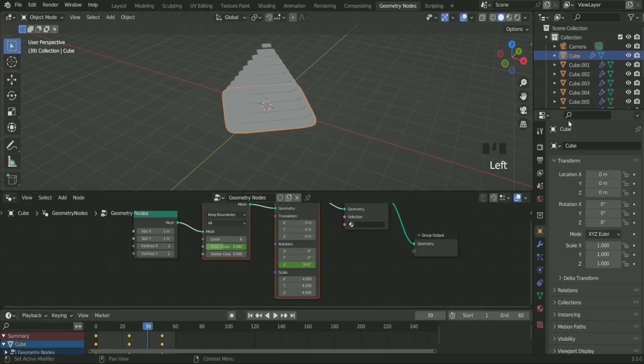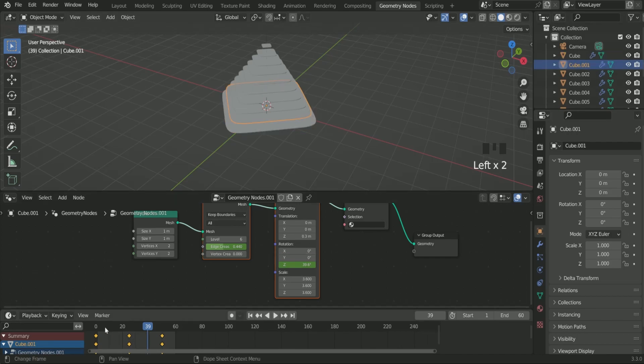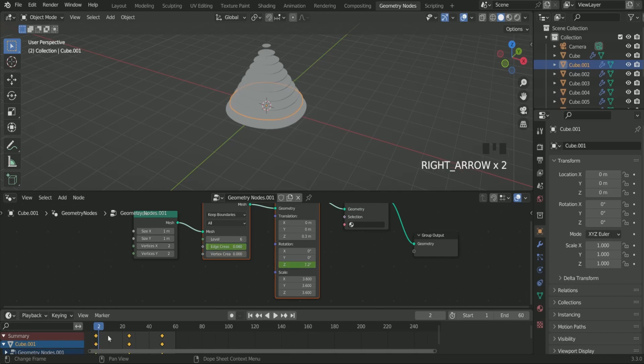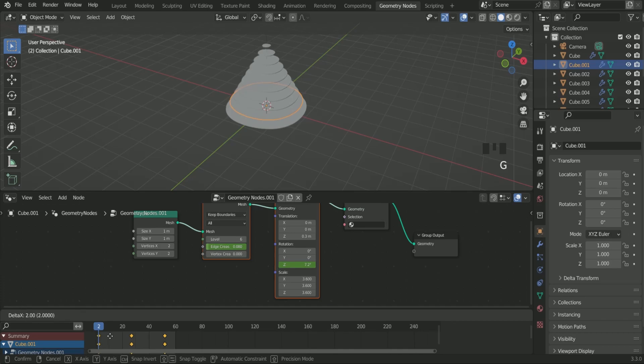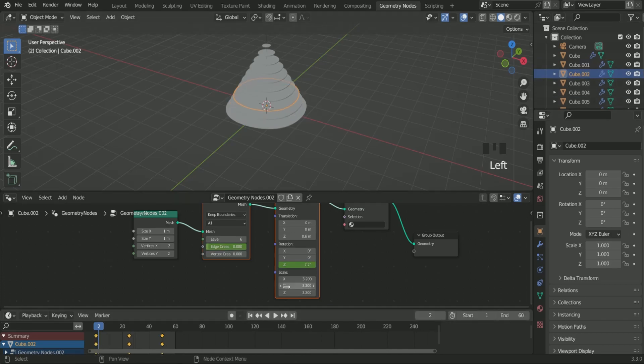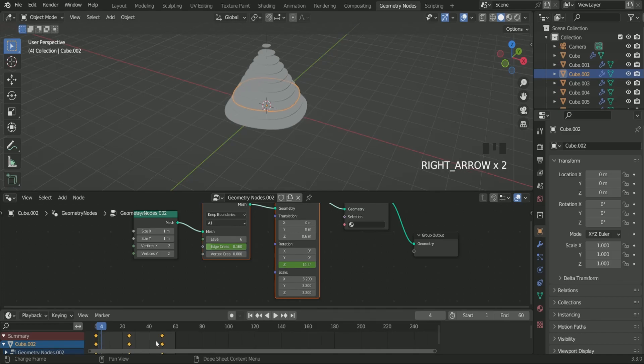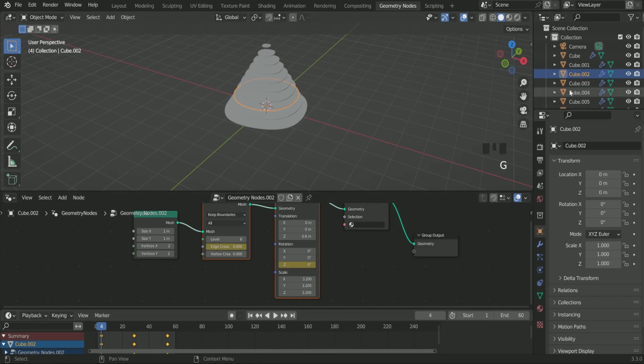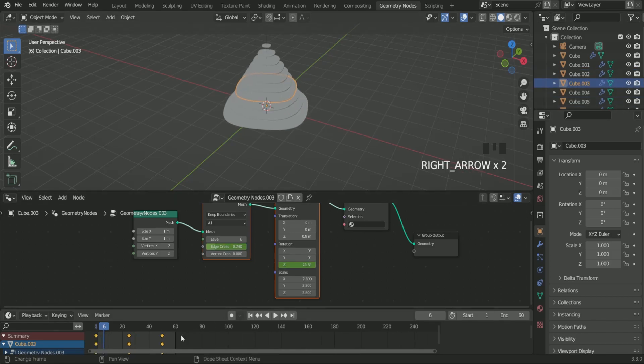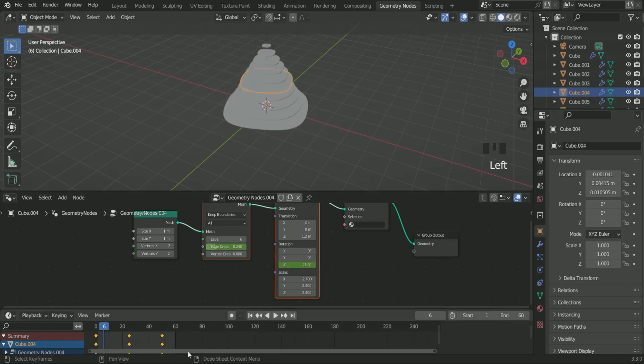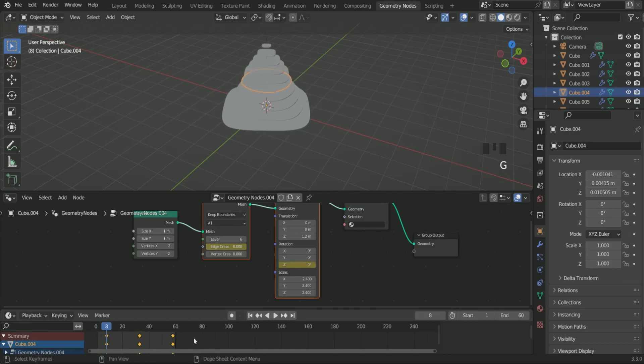Then select cube 001 second plane. Move your timeline cursor to frame 2. Then press G on the keyboard and move the keyframe 2 frames forward. Similarly select cube 002 plane 3. Move the timeline cursor to frame 4. Press G on the keyboard and move the keyframe to frame 4. Again with cube 003, move the timeline cursor to frame 6. Press G and move the keyframe to 6. Similarly we have to add keyframe to all the rest planes.